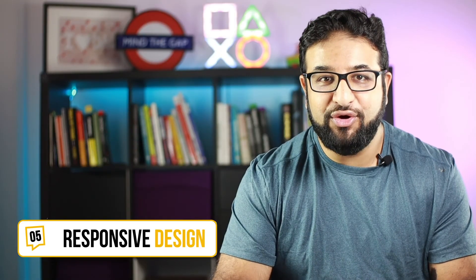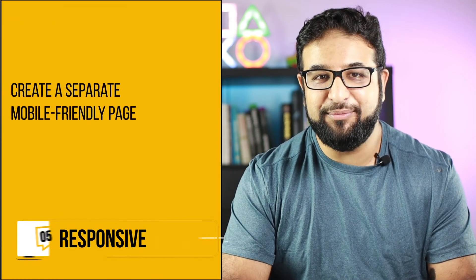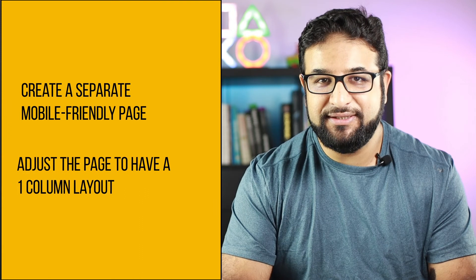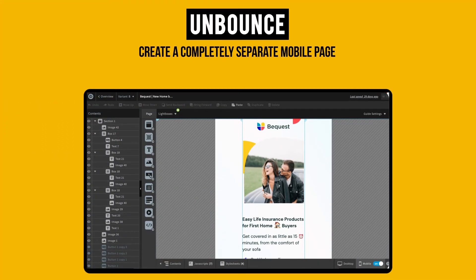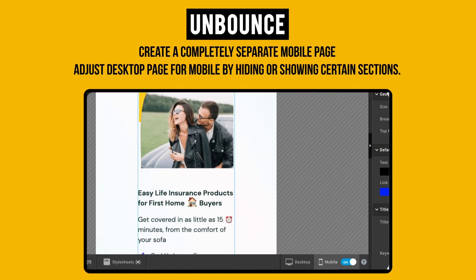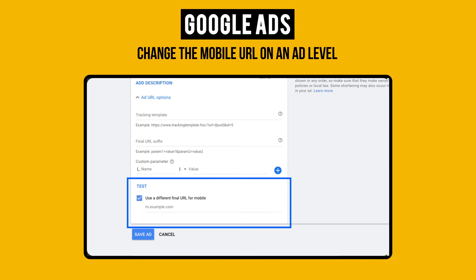Responsive design. Don't show a desktop page to a mobile user. Ideally, create a separate mobile friendly page or adjust the page to have a one column layout. Using tools like Unbounce, you can create a completely separate mobile page. You can also use the same desktop page and adjust it for mobile users by hiding or showing certain sections. If you're running Google Ads and want to offer a unique experience for mobile visitors, you can easily change the mobile URL of an ad in the Google Ads editor.